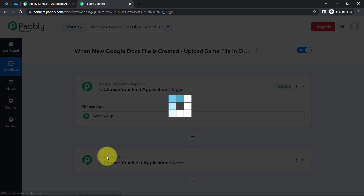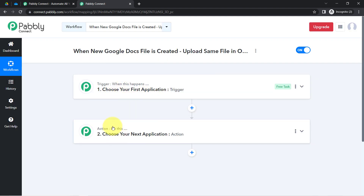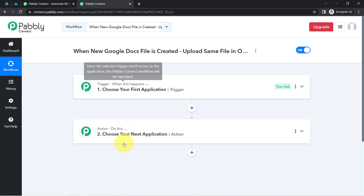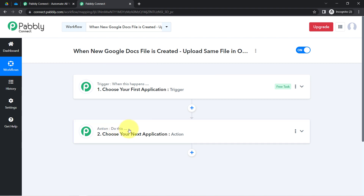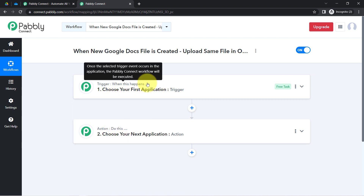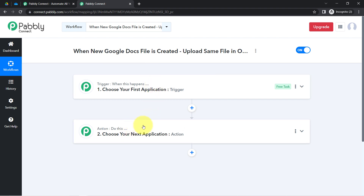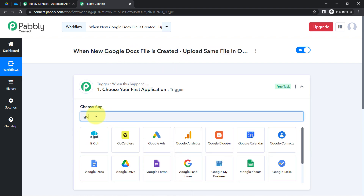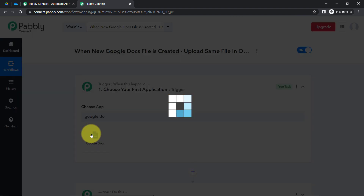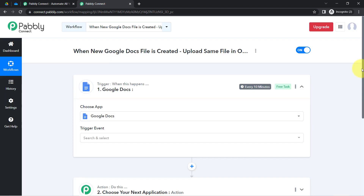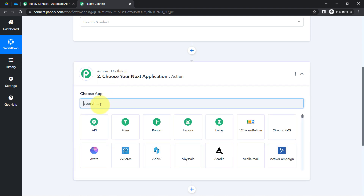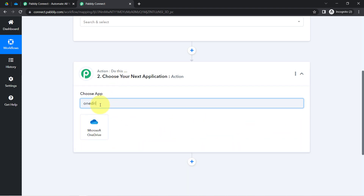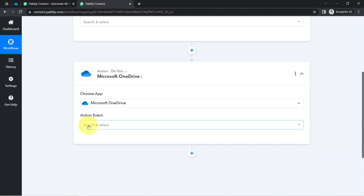Trigger means 'when this happens,' and Action means 'do this.' For example, whenever a sale happens in a payment gateway application, then automatically send an email via Gmail. According to our use case, whenever any new file is created in Google Docs, then automatically send this file to our OneDrive application. This is how you select the applications in the Trigger and Action window for your automation.